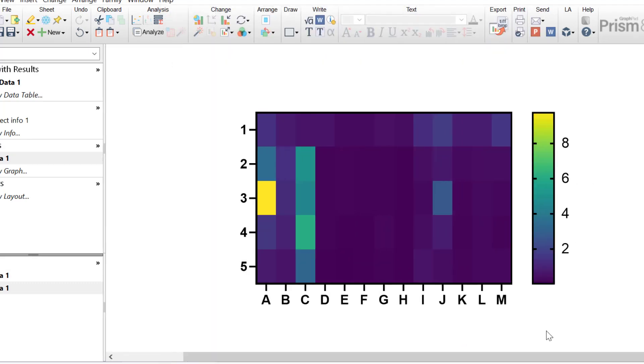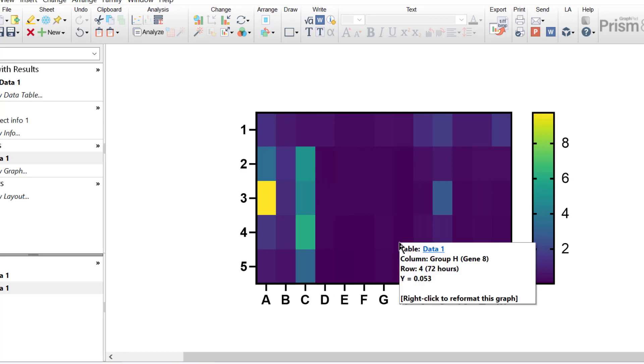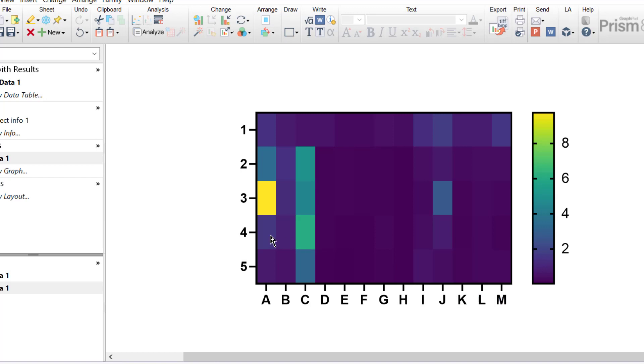So we have the heat map containing the raw data. Each cell corresponds to the data point within the data table. The colour of the cell in this case represents the gene expression value. Cells coloured in yellow represent those with the highest gene expression. Cells coloured in dark blue represent those with the lowest gene expression.